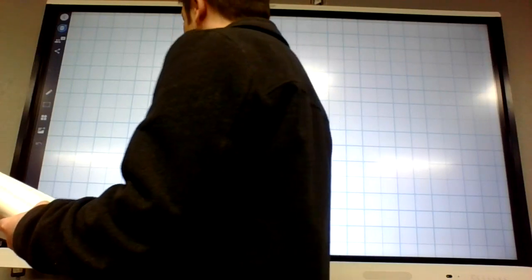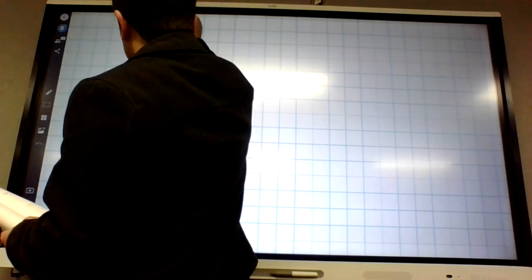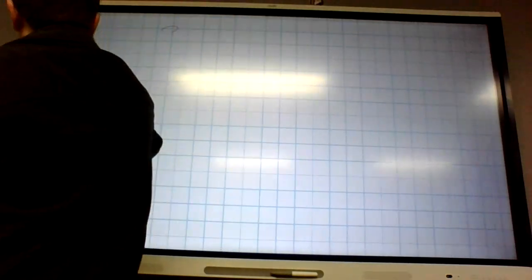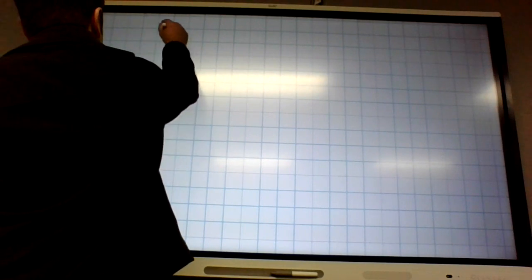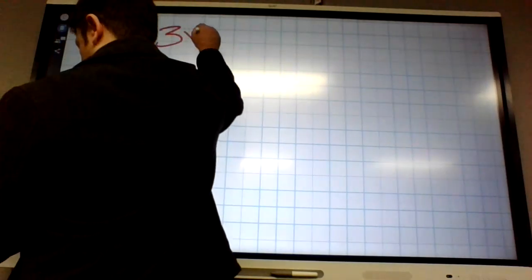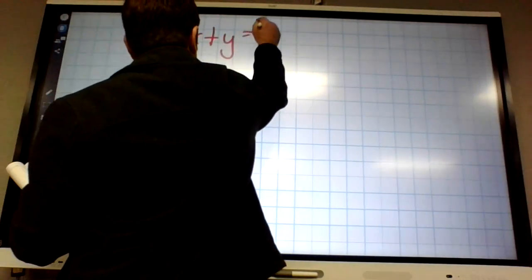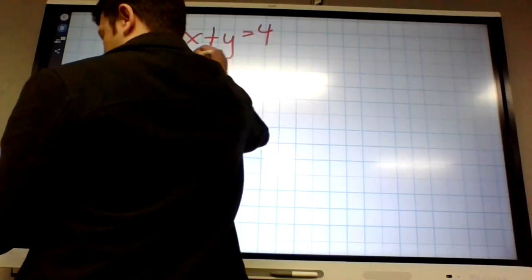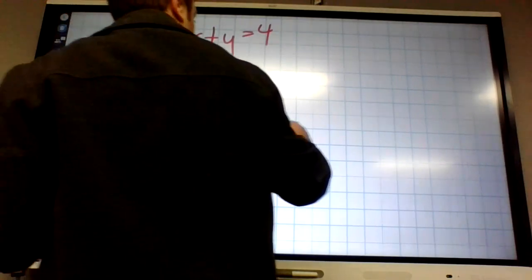On number 5, it says 3x plus y equals 4 — it's solved by graphing. How do we graph 3x plus y equals 4?